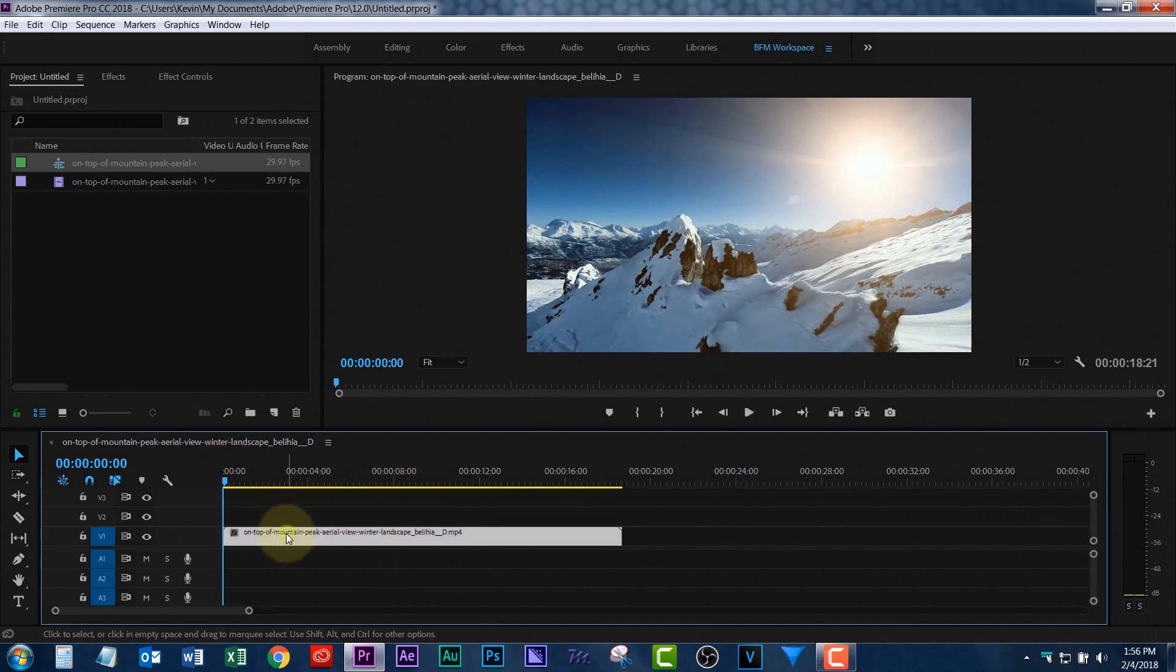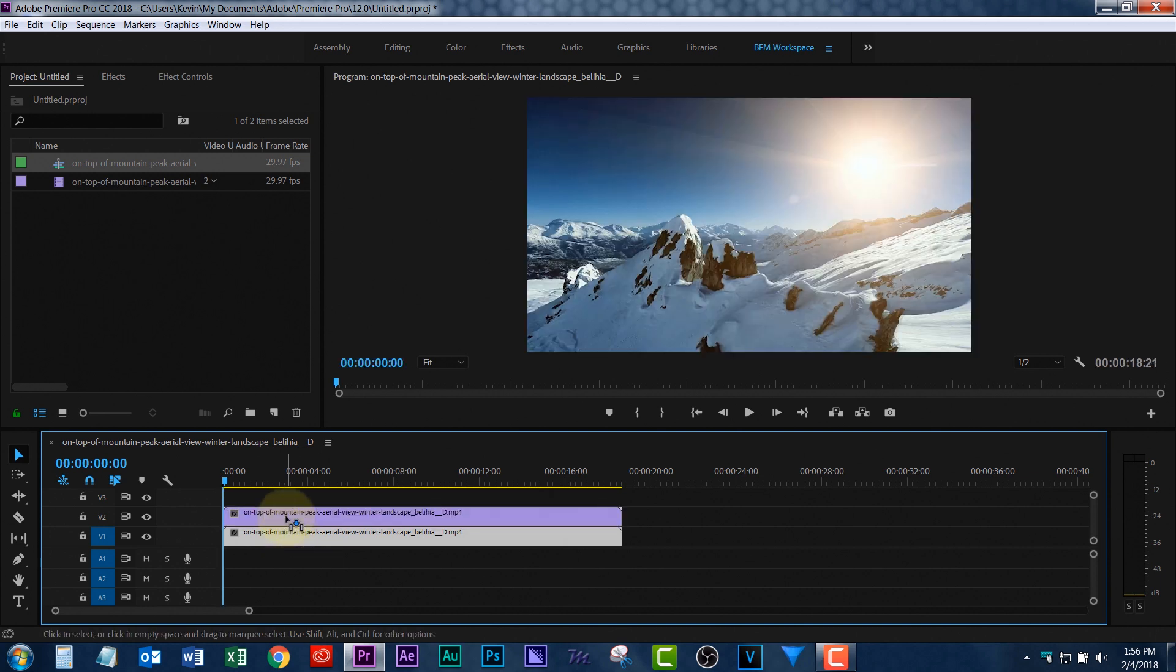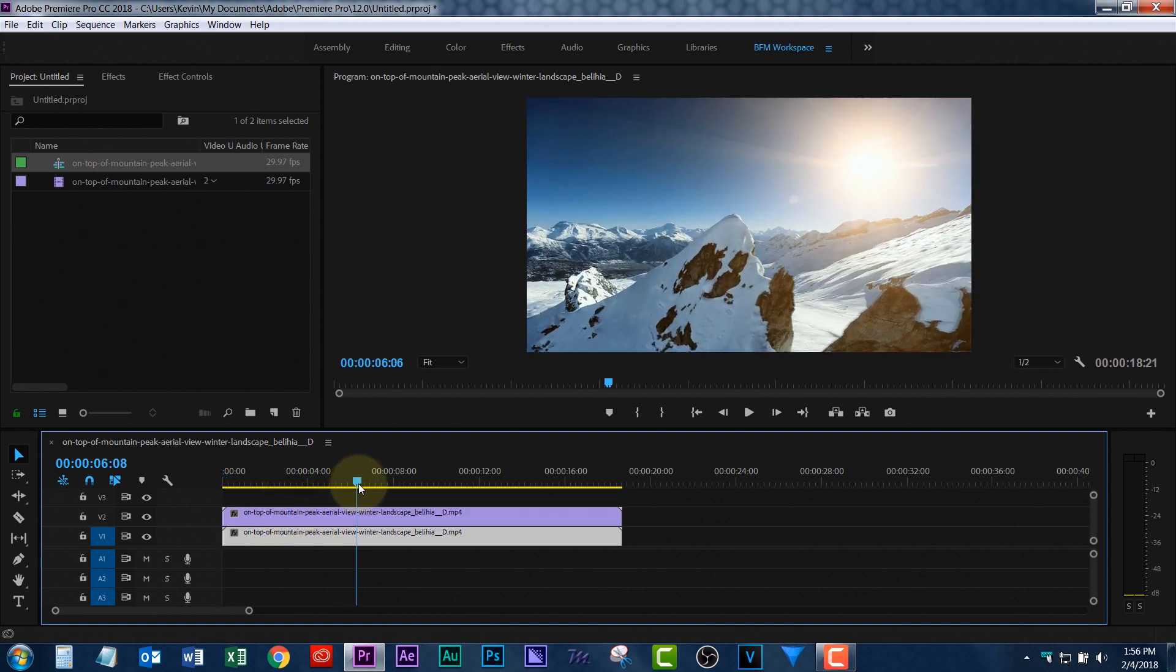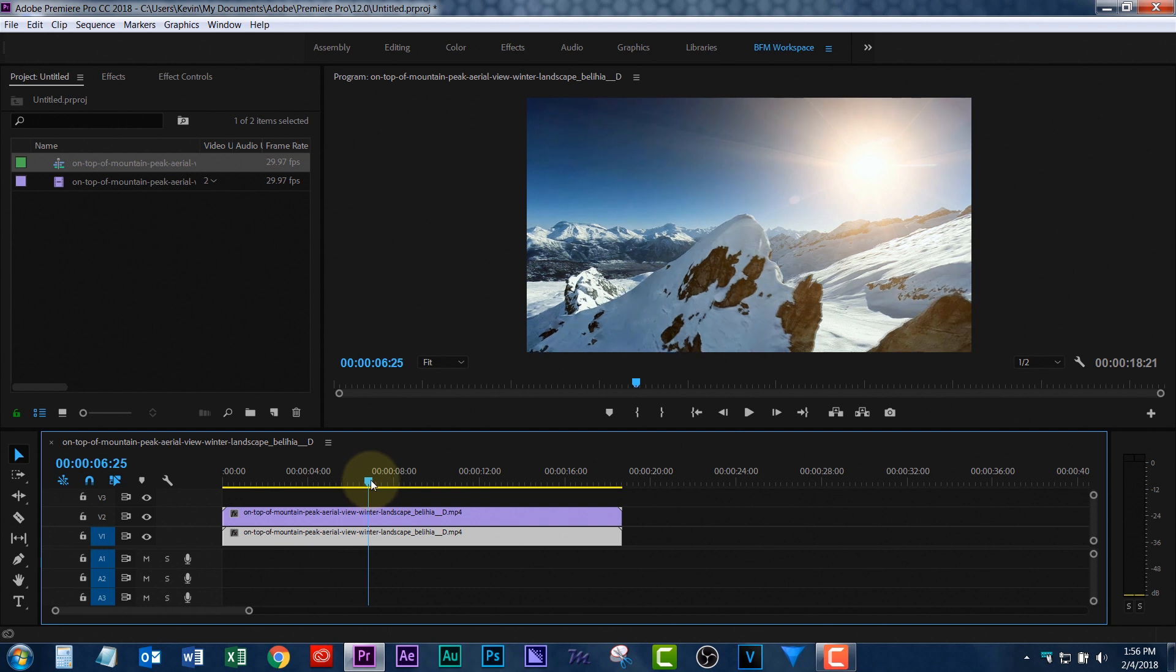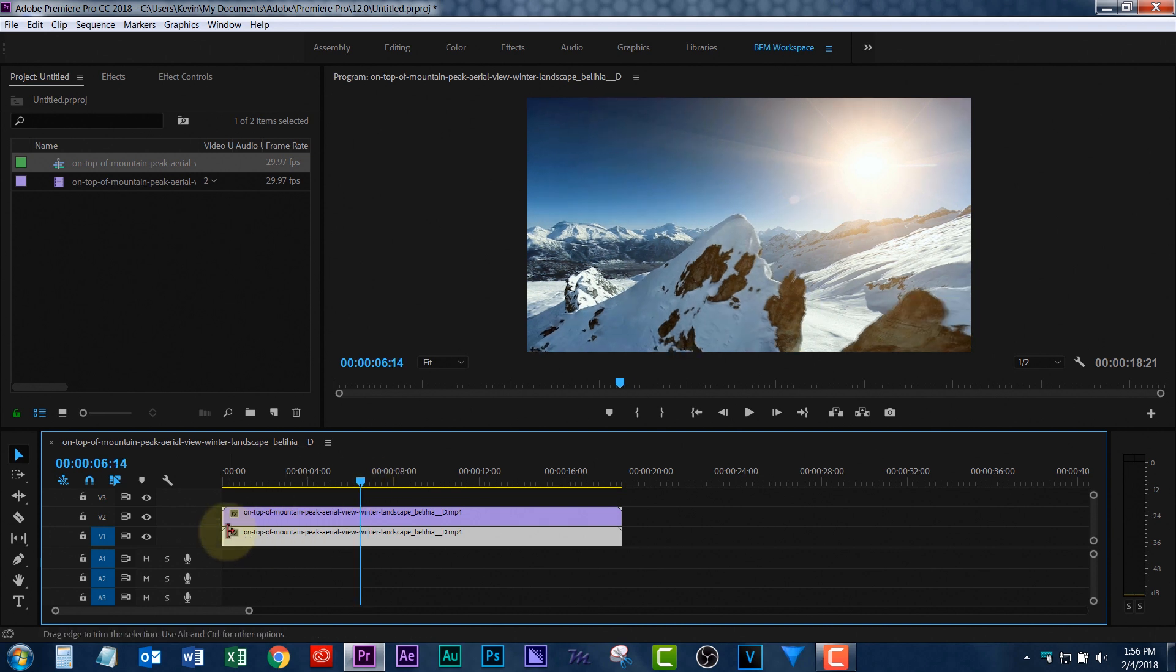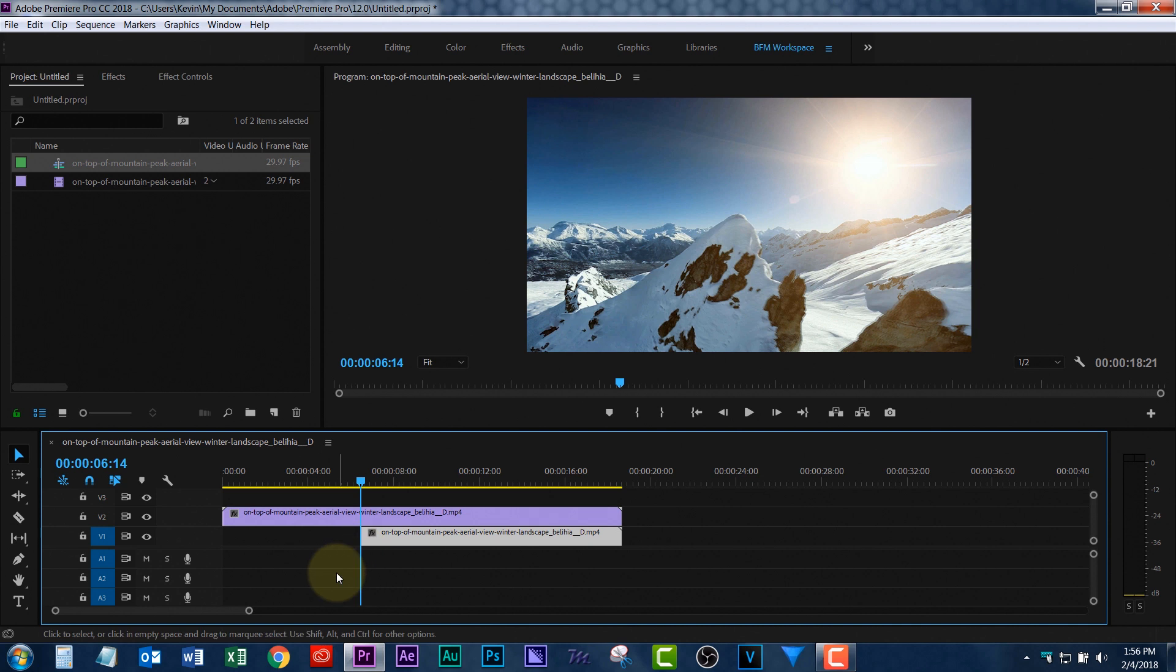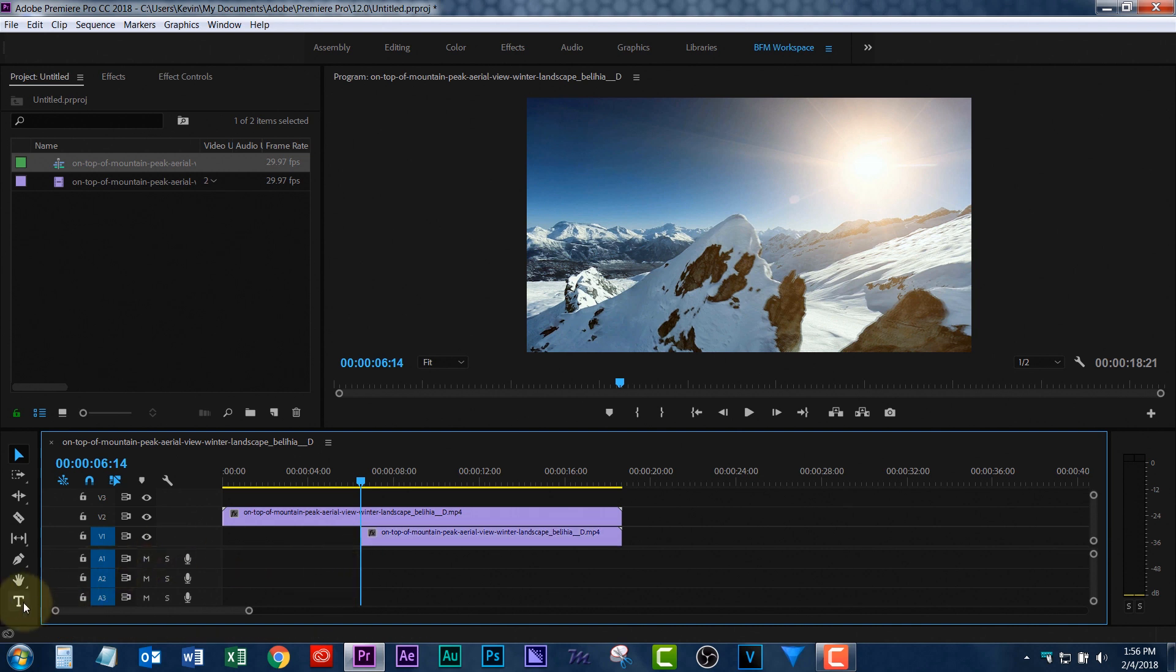This footage here is just a flyover of some, I think it's Swiss Alps, I'm not quite sure. So, Alt-Drag, and create a copy of the lower part of the footage. You're just basically duplicating. I'm going to take the lower footage and move it over to there.